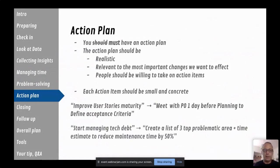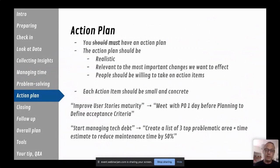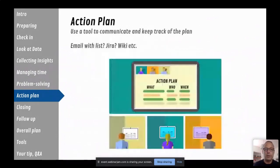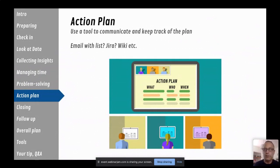For example, 'improve user stories maturity' is a direction, not an action item. Something more concrete would be: 'meet with a peer one day before planning to define acceptance criteria.' Similarly, 'start managing technical debt' is a great idea but not actionable — better to say 'create a list of the top three problematic areas with a time estimate to reduce maintenance time by 50%.' For each action item, include what, who, and when. Use a tool like Jira, a wiki, or email to track this — otherwise there's a good chance it won't happen.